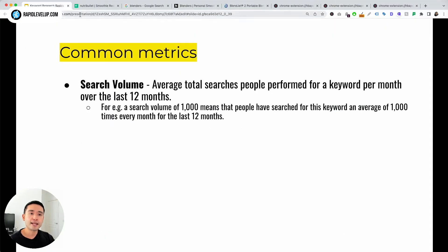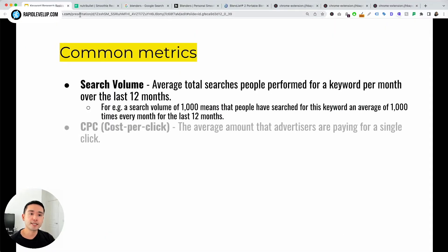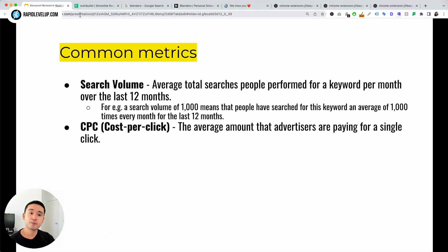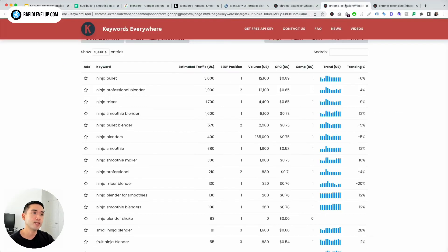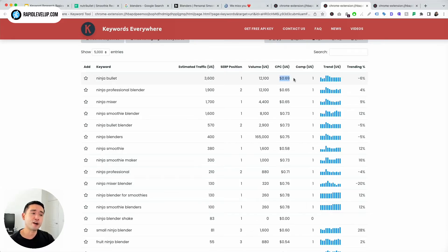The next common metric is CPC, or cost per click. This is the average amount that advertisers are paying for a single click in Google Ads. For Ninja Bullet, advertisers are paying about 69 cents per click.